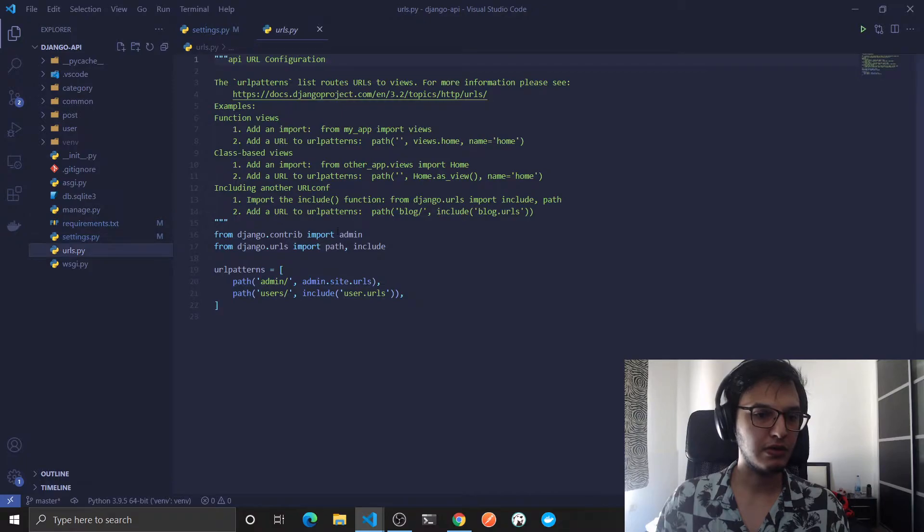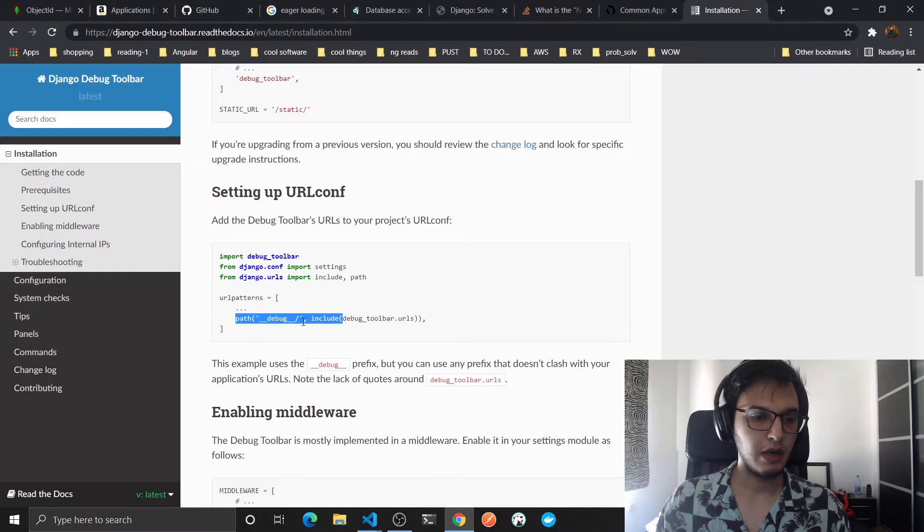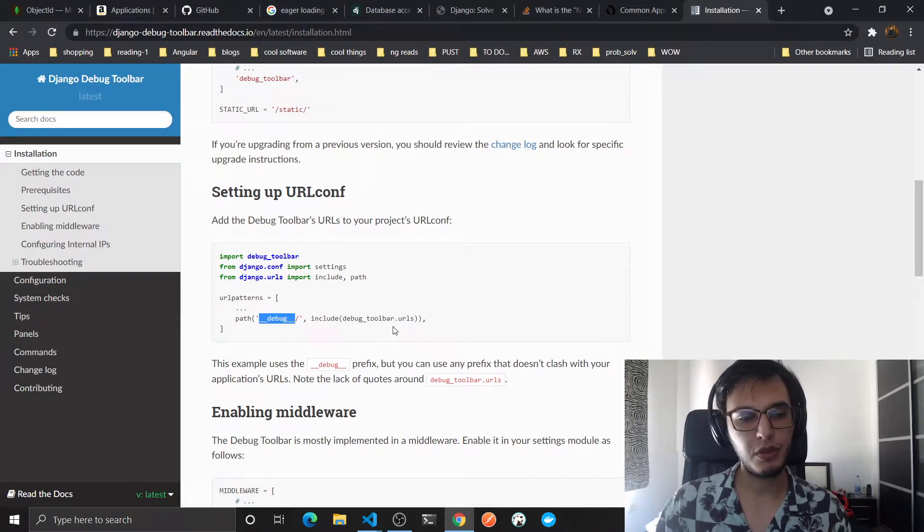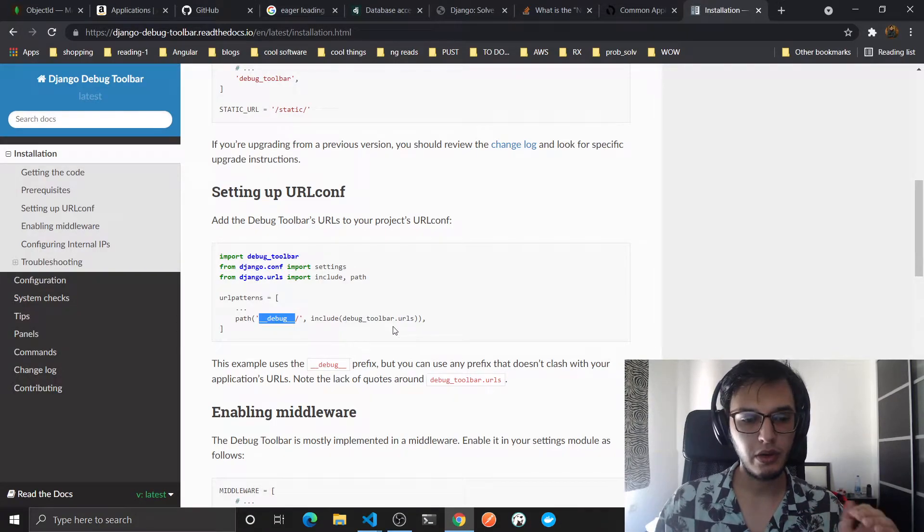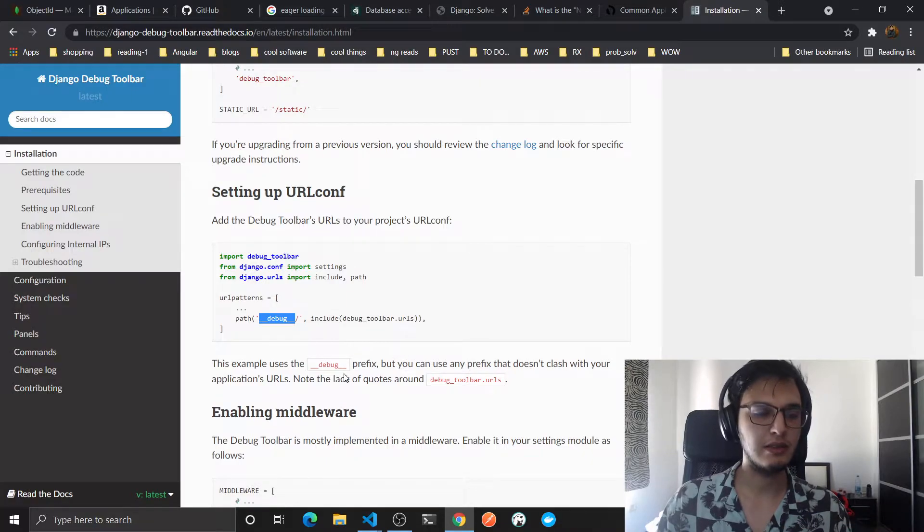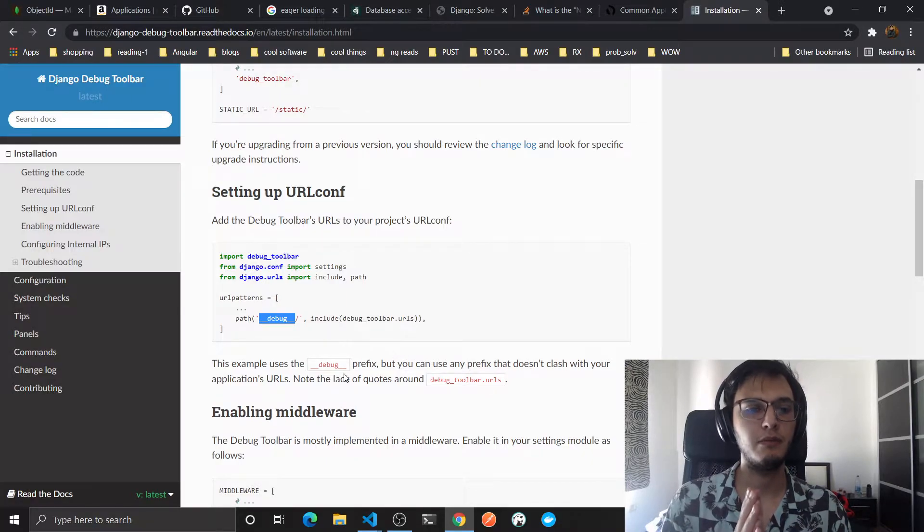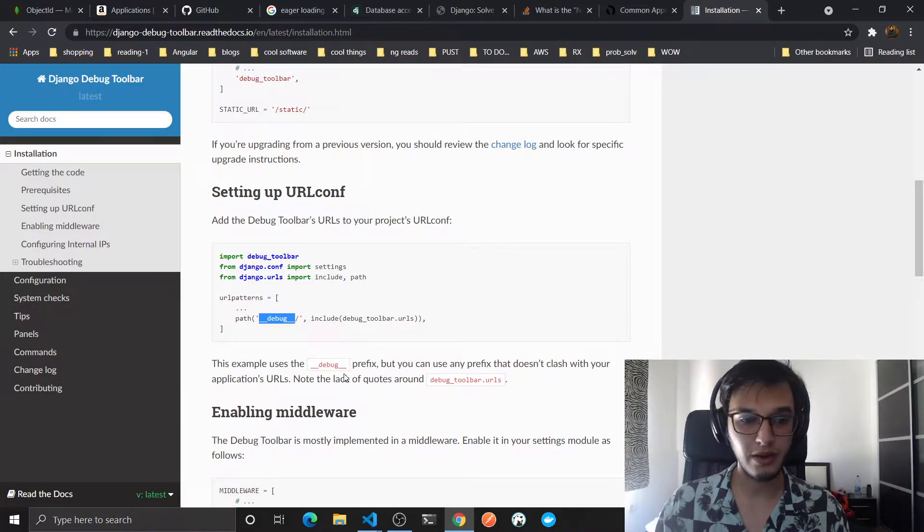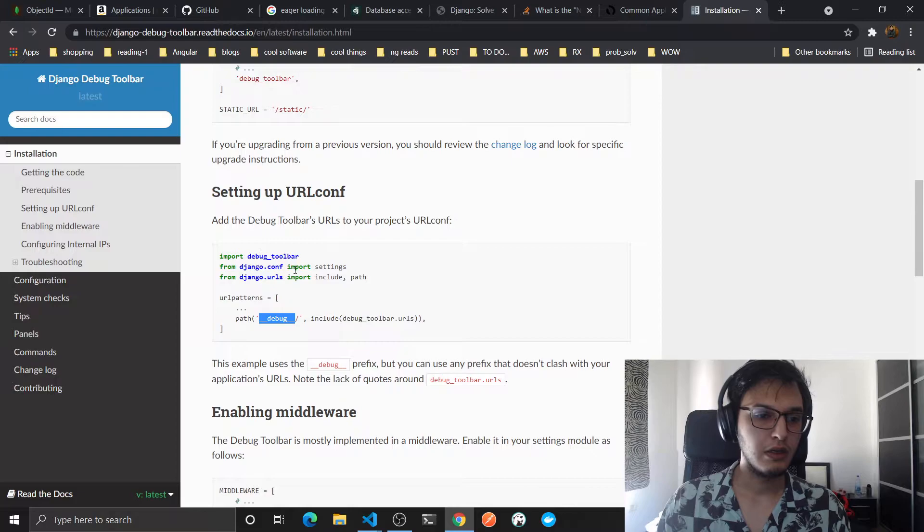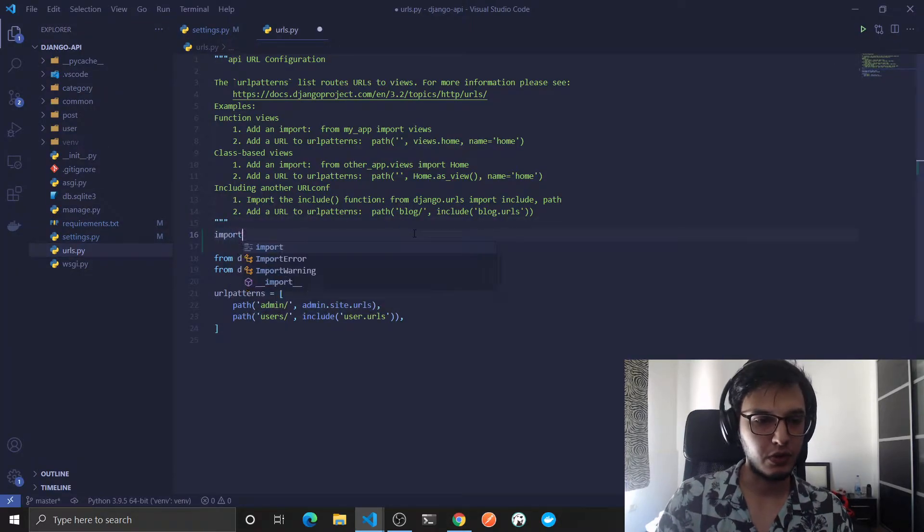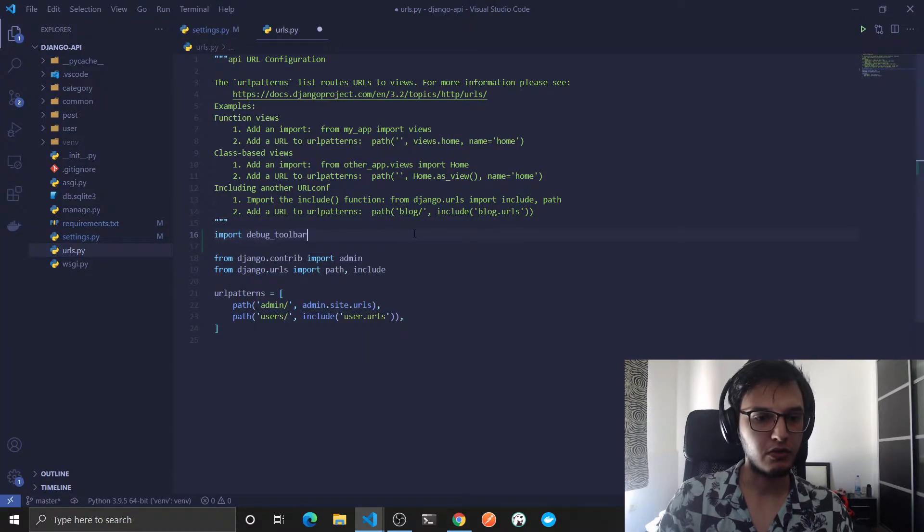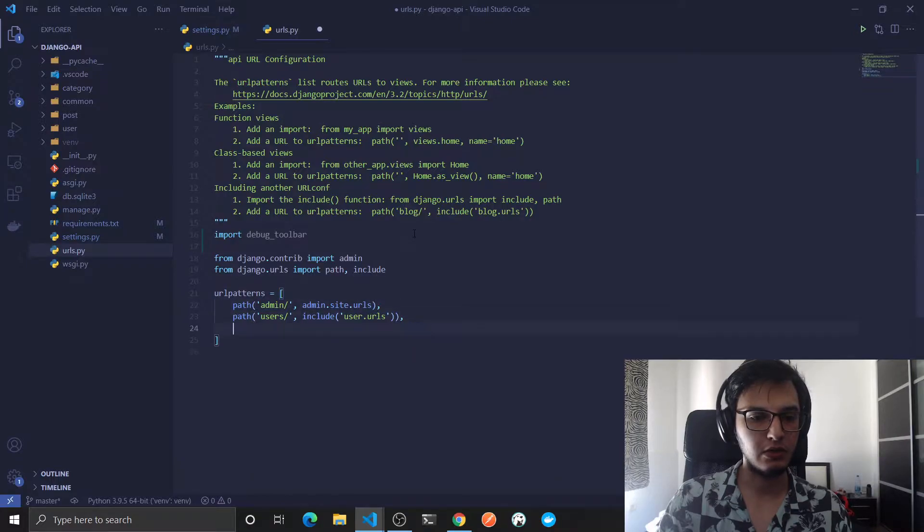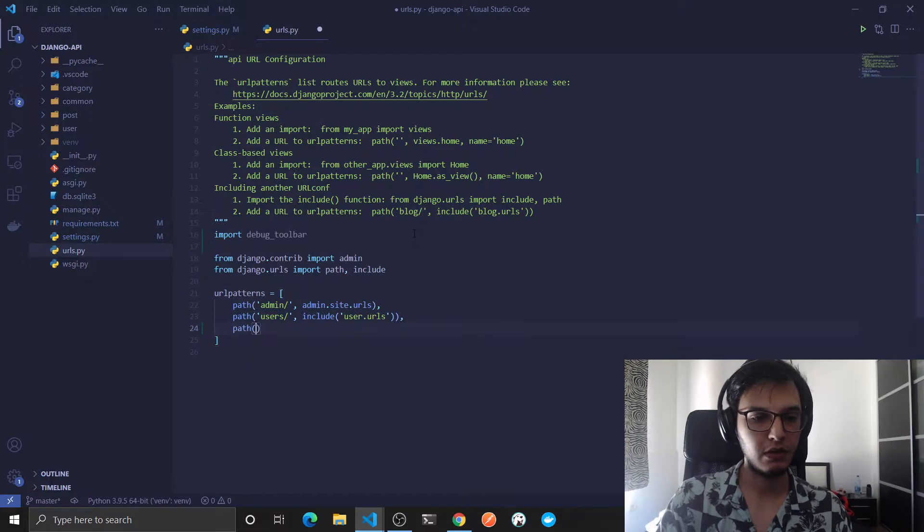Now we need to add this path into our URLs. So let's come here, and you can actually put here any path you want. The only requirement is that it does not collide with any one of your URLs. So let's actually import the debug toolbar and just add path.